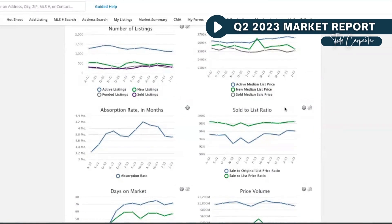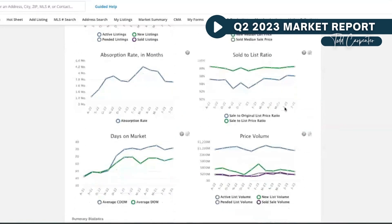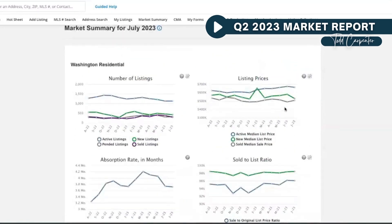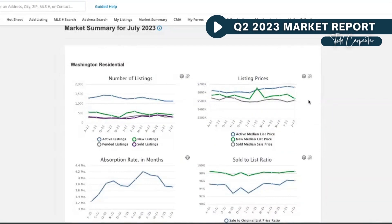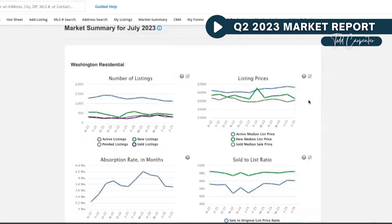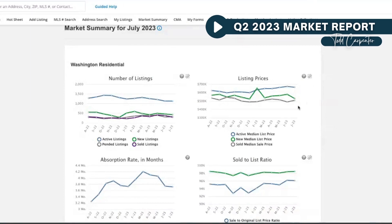But things are still happening. Overall, I'm anticipating the market continuing to track along this trend for a while until rates improve. We're hearing that anywhere from the end of this year till the end of next year—economists are kind of all over the place with it—so we're just going to operate as we always have.